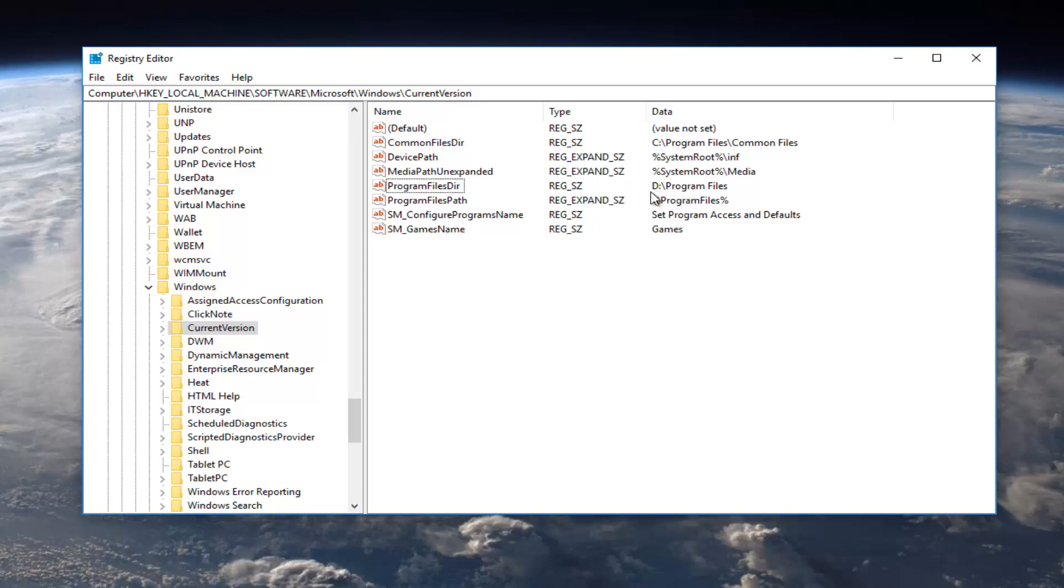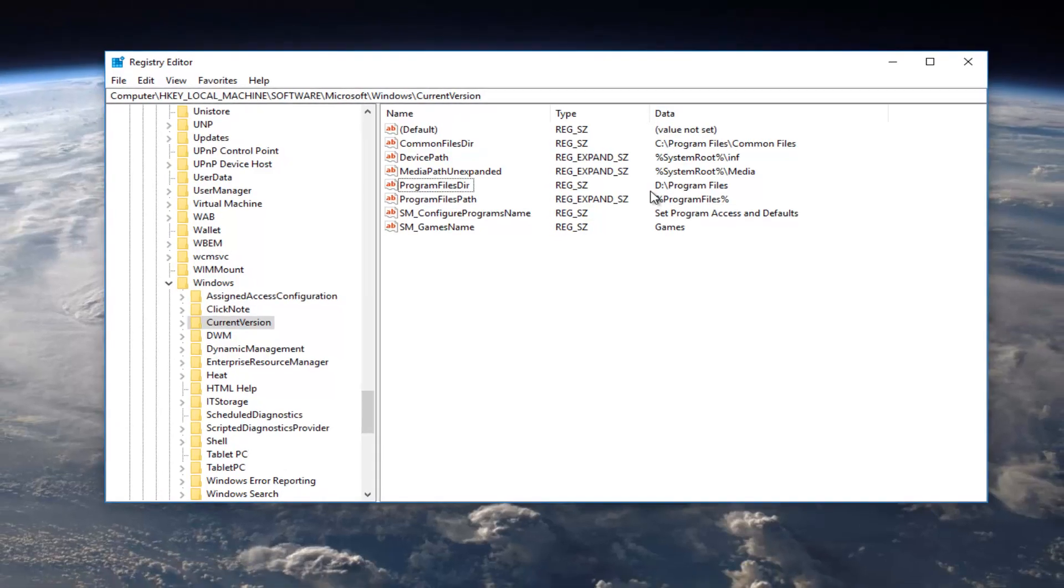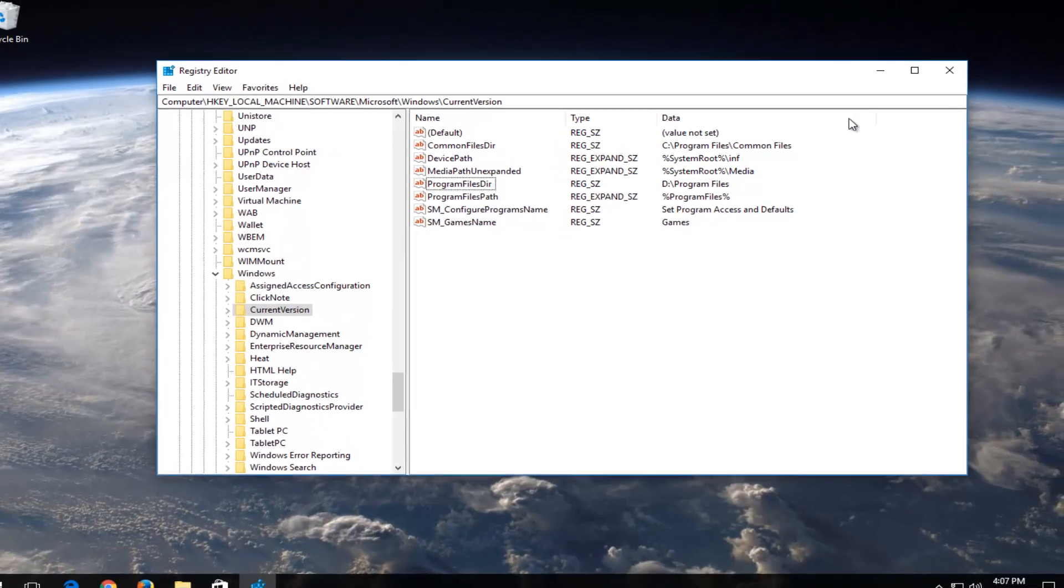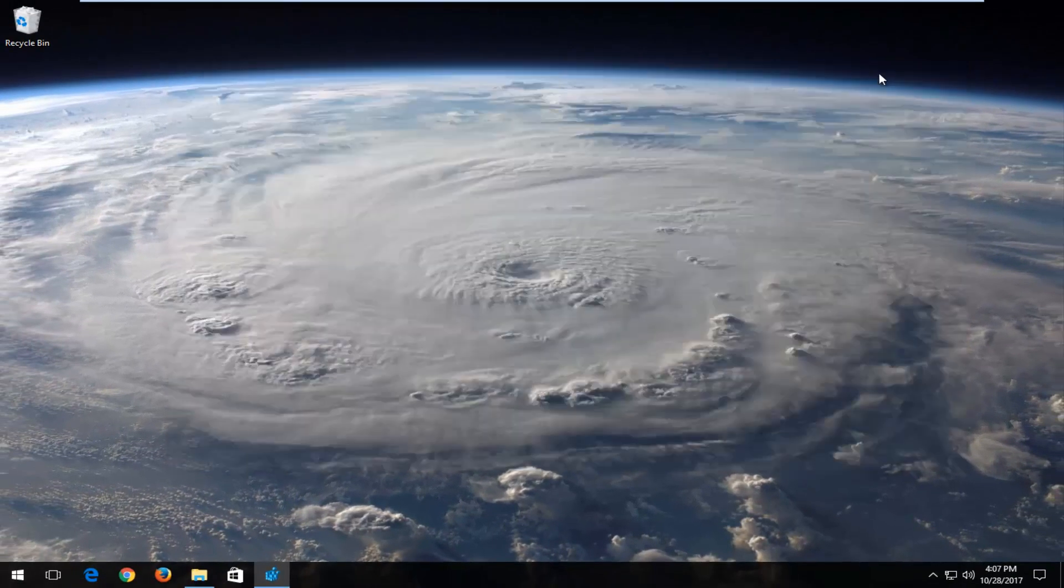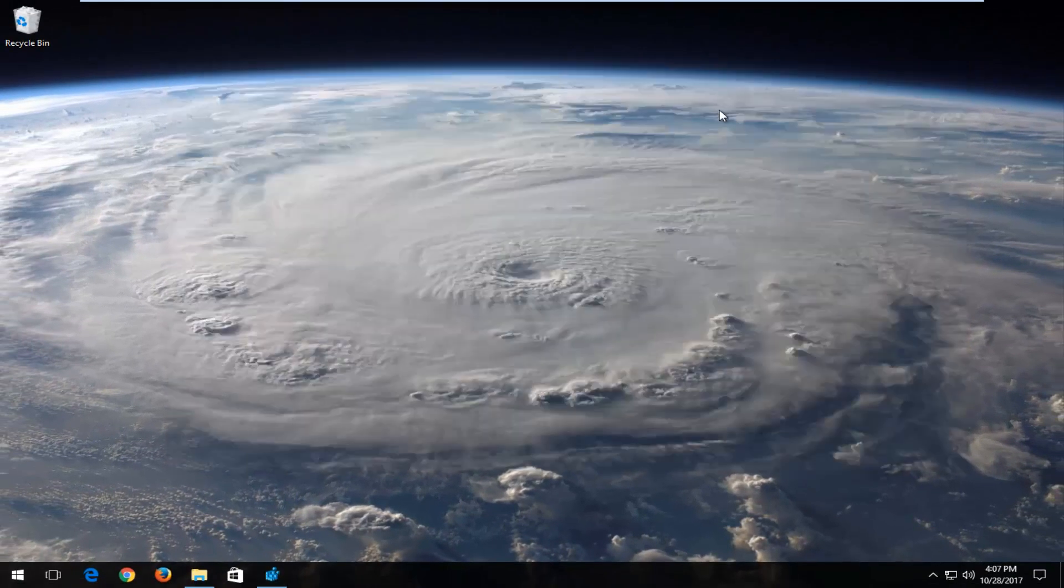I would recommend that you take note of what it was before as well as backing up your registry before you make any changes. But I do hope this brief tutorial was able to help you guys out. And as always, thank you for watching and I look forward to catching you all in the next tutorial. Goodbye.